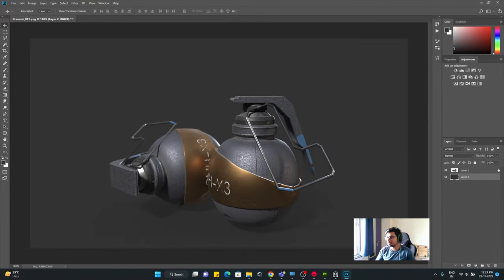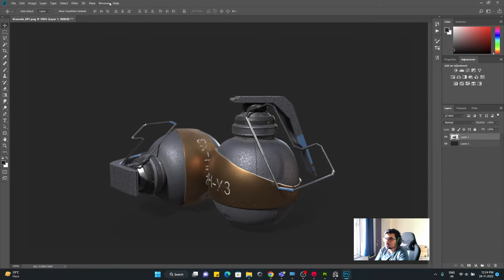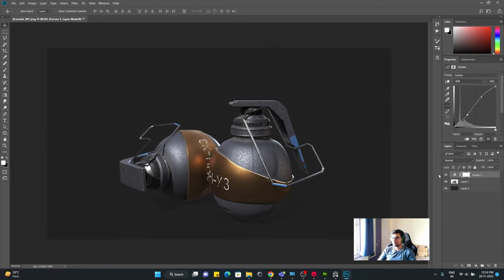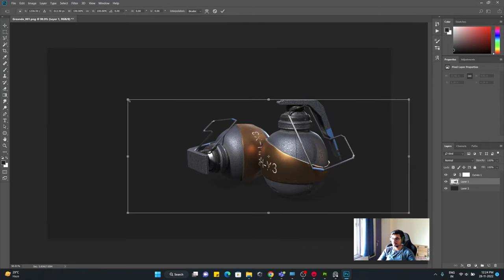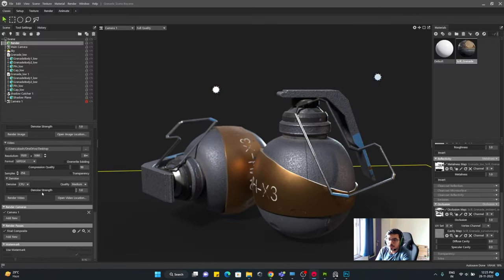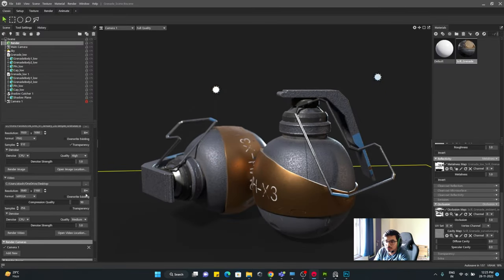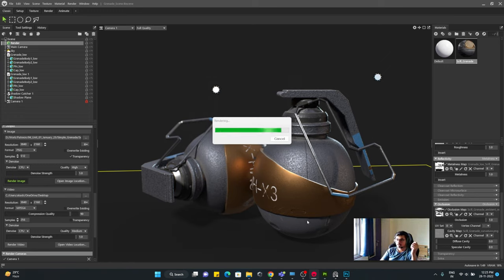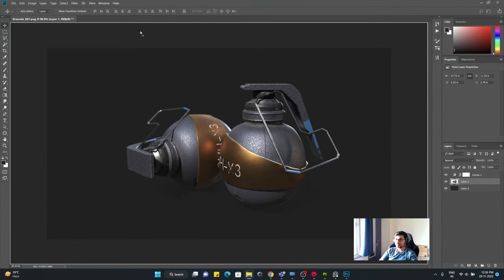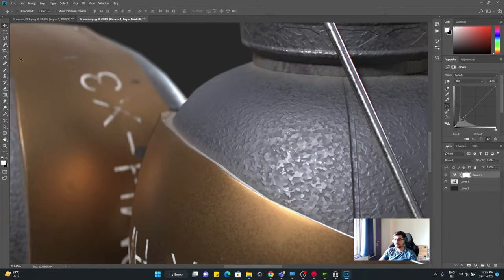And at last you can just bring everything with transparent background in Photoshop, put a background, put curves, levels, whatever you want. It's up to you, whatever feels nice to your eyes, whatever tickles your pickle, do that and that will be your final result.